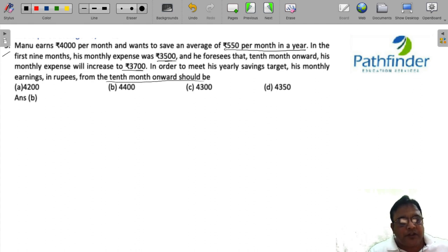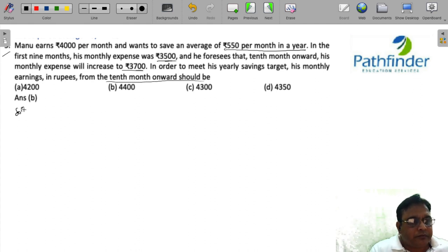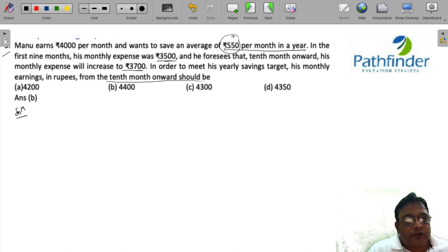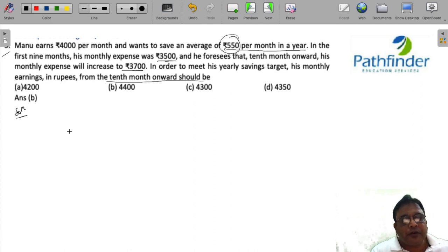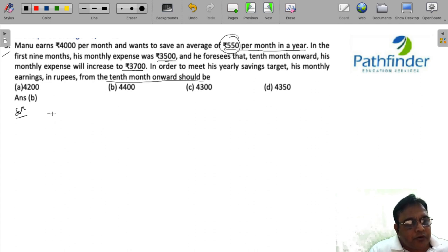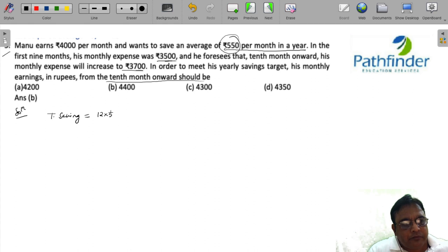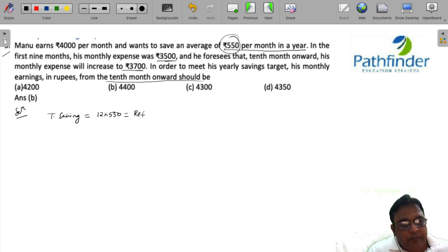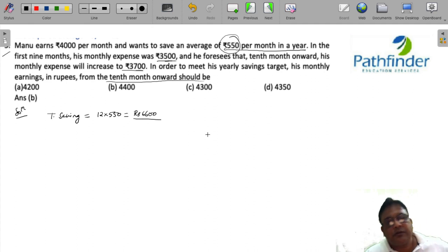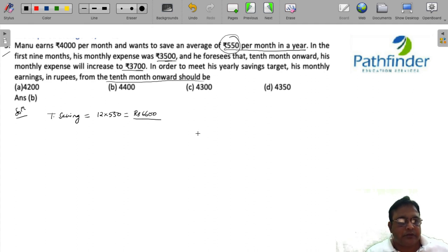So the first thing you need to know here is that he wants to save on average 550 rupees per month. So his total saving should be 12 into 550, that is 6,600 rupees in one year.